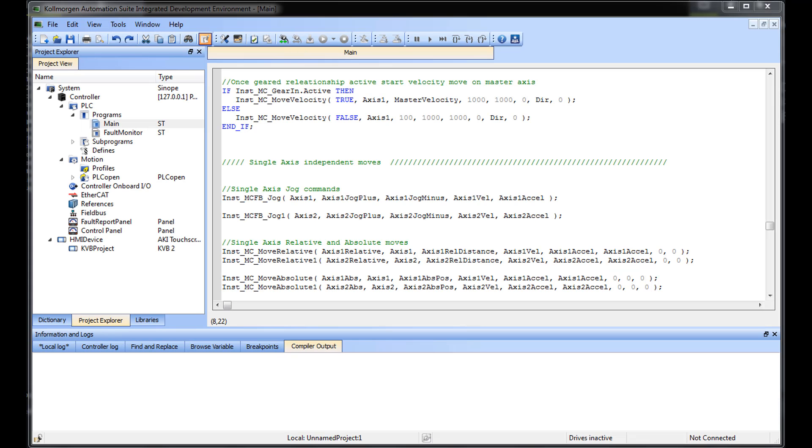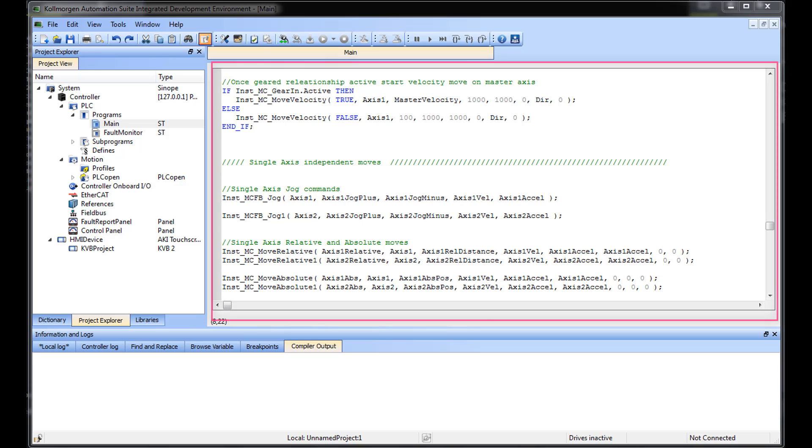The Structured Text Editor is one of the five PLC languages supported by the KAS IDE. The editor is a language-sensitive text editor following the IEC 61131-3 standard.